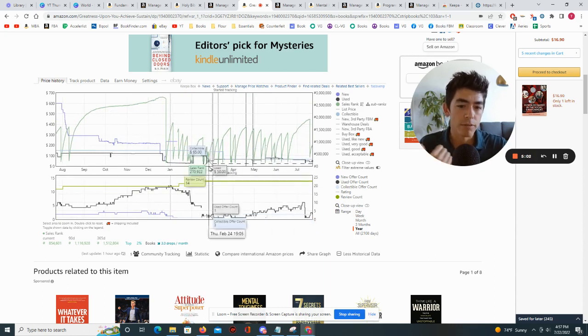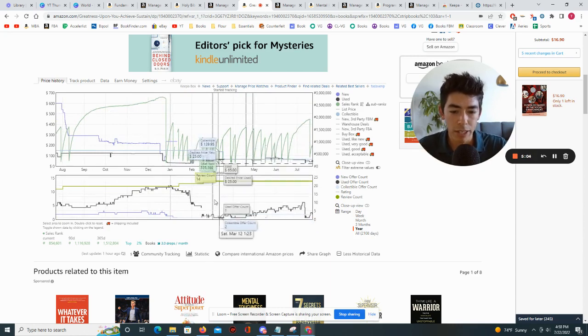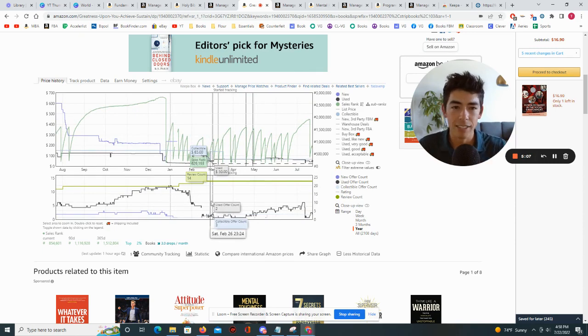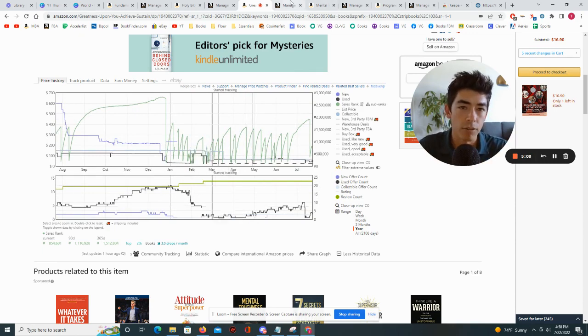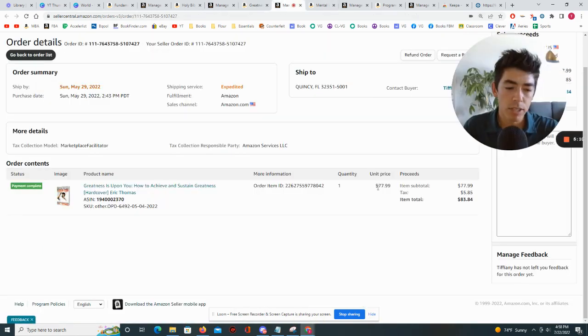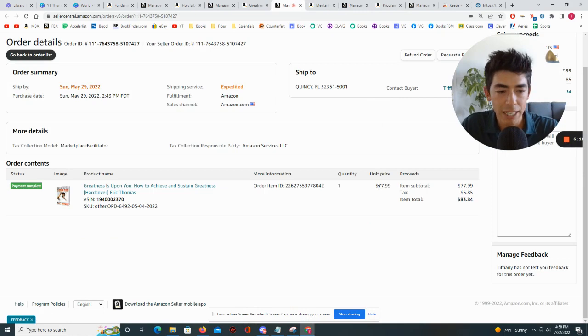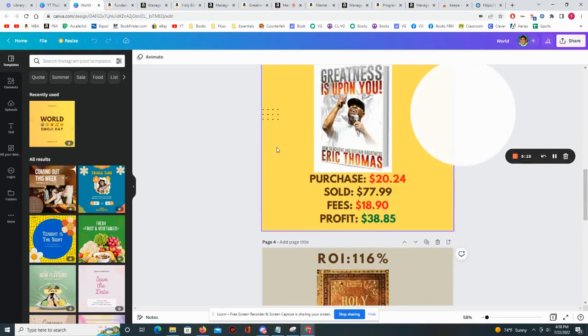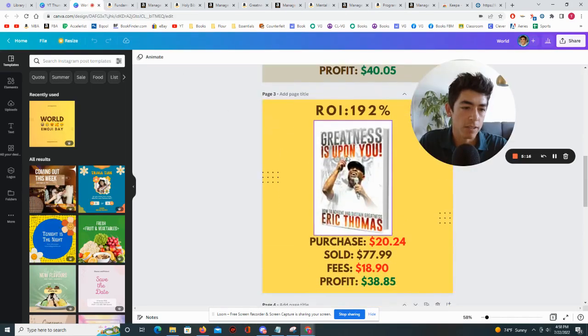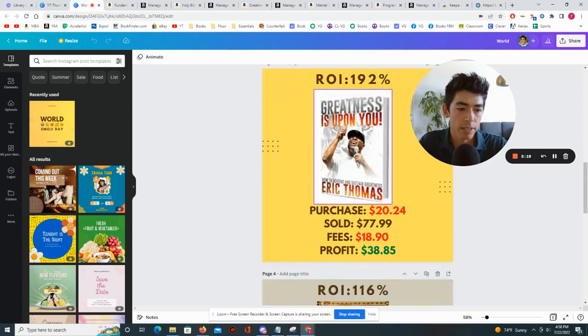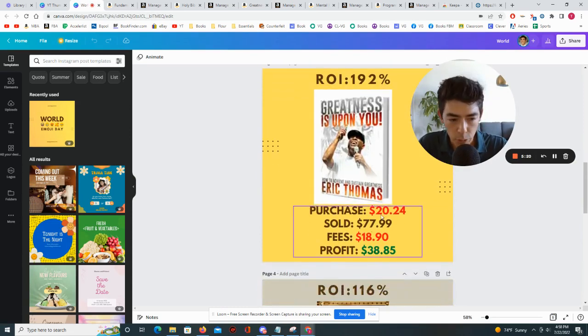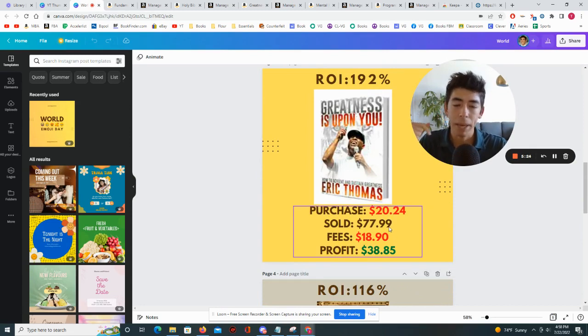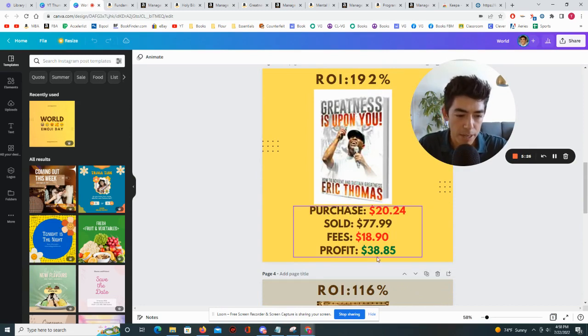So probably if I bought this book for a good price around $20 when the number of used offers was low, I had a high chance of selling it for a lot higher amount. And I ended up selling it for $77.99, which really isn't probably as high as I could have sold it for, but nonetheless still made 192% ROI. Bought it for $20.24, sold it for $77.99, paid Amazon $18.90 and it made a profit of $38.85.